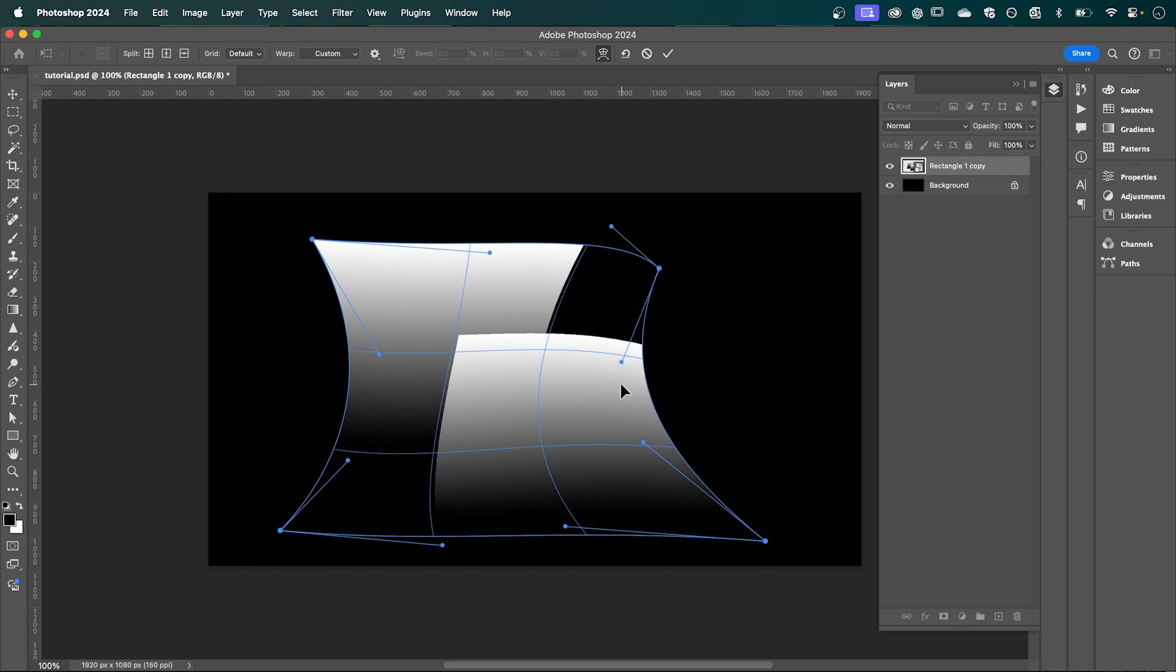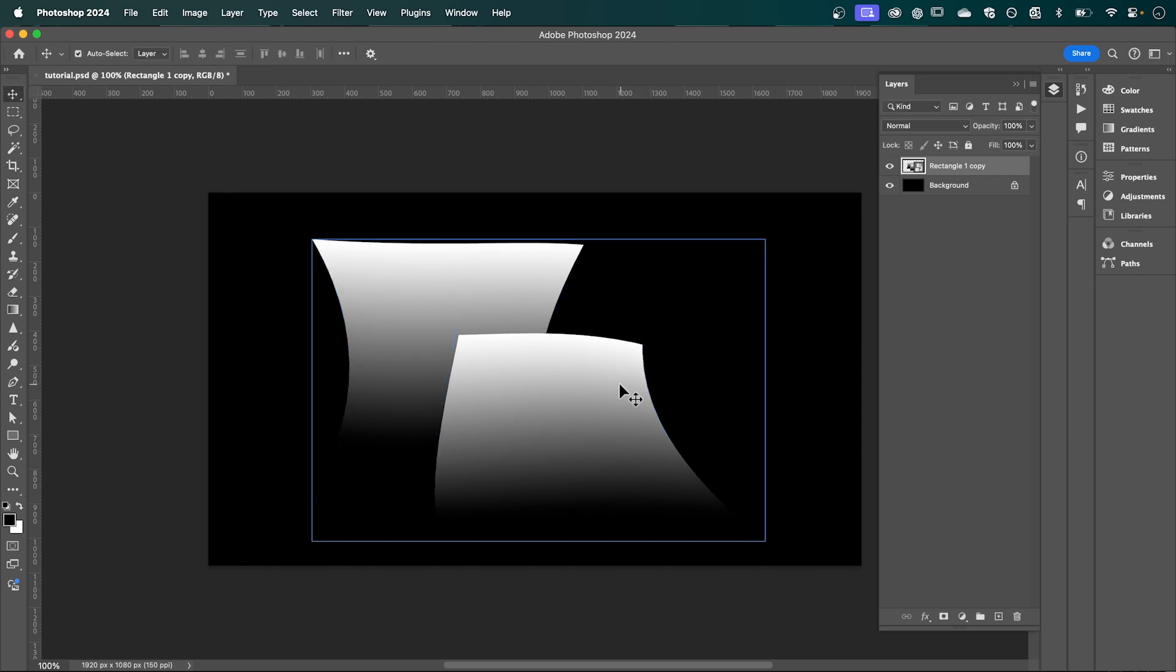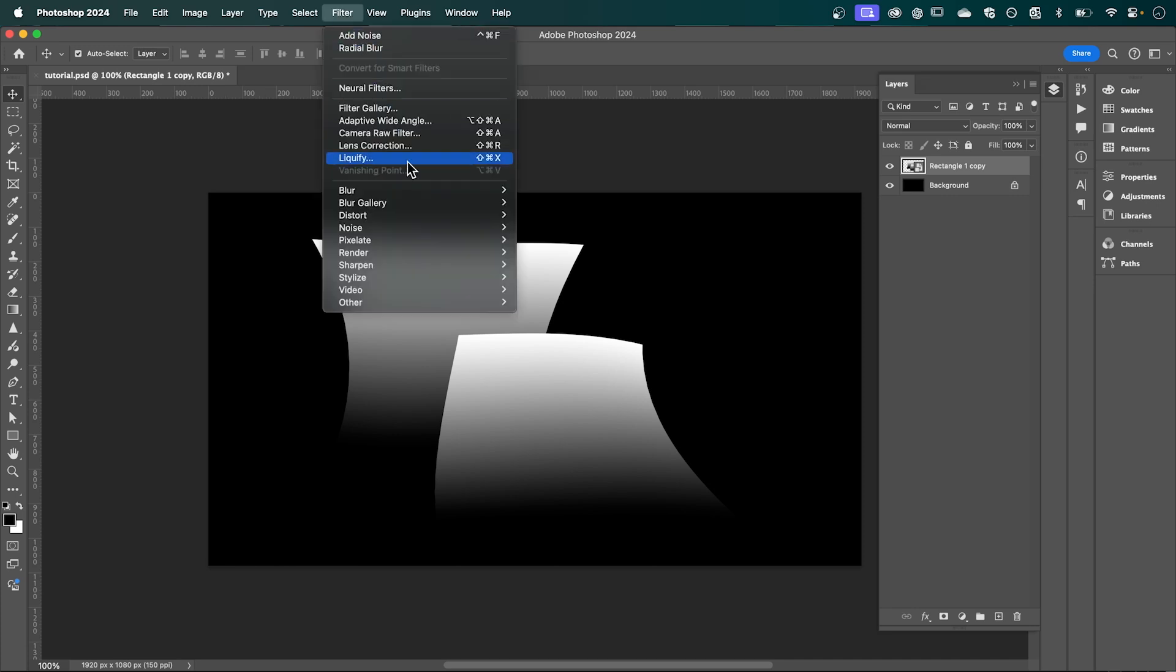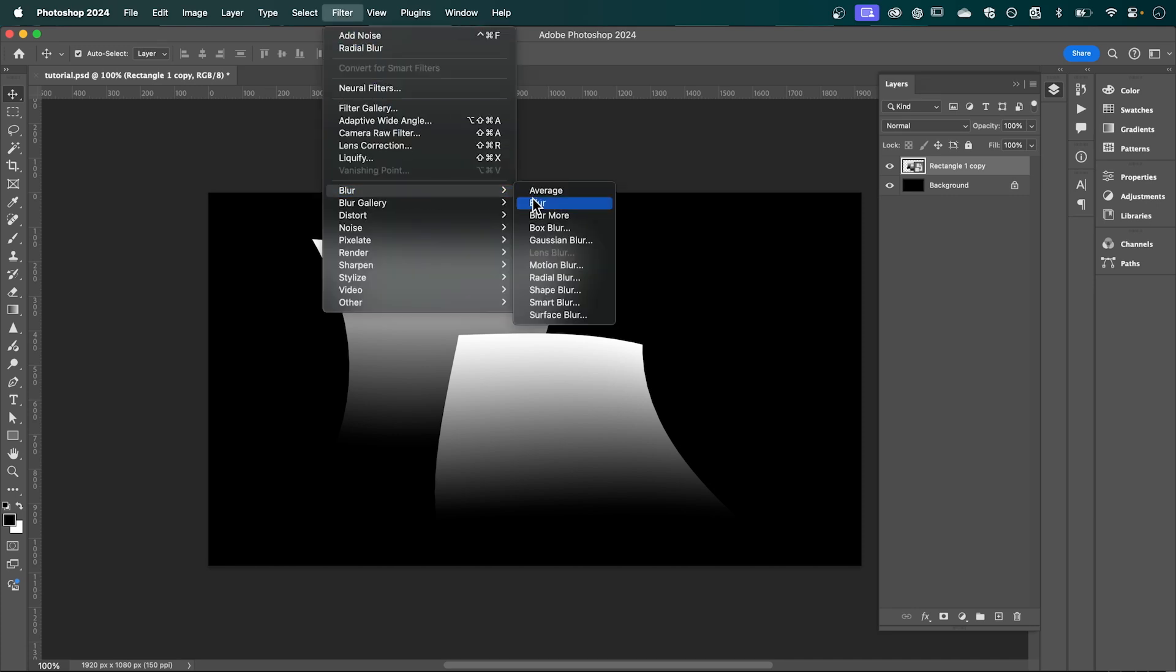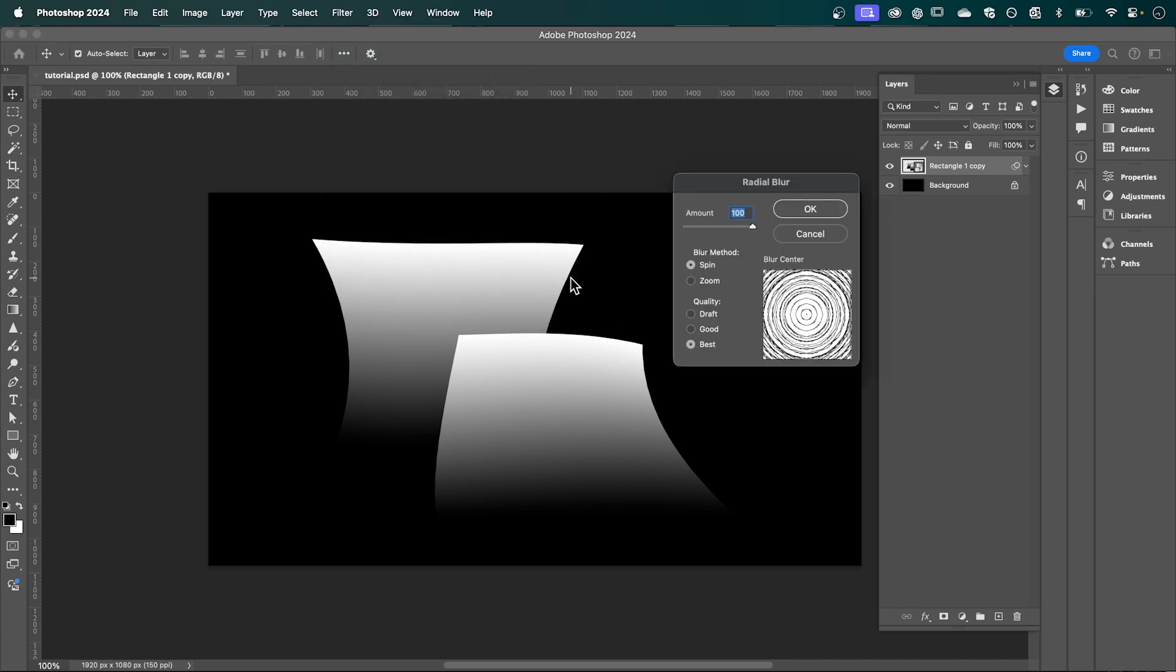going to go with something like this and then press Enter. And you're done. Now go up to Filter, down to Blur, and select Radial Blur. Have the amount set to 100, the blur method set to Spin, and the quality set to Best, and then press OK.